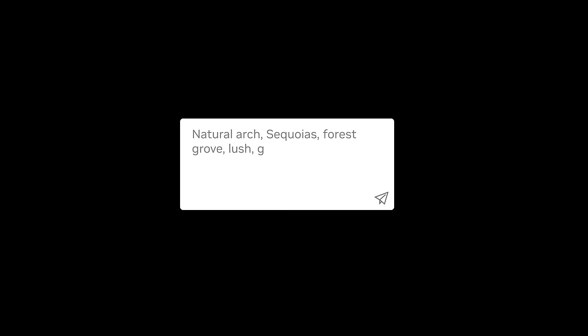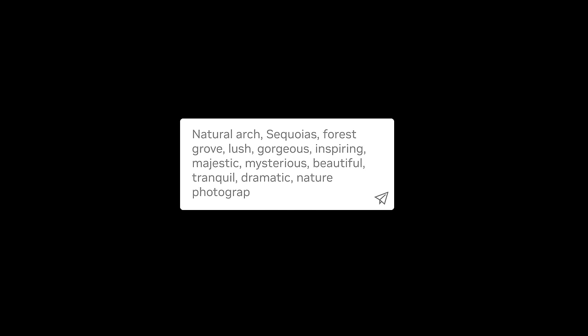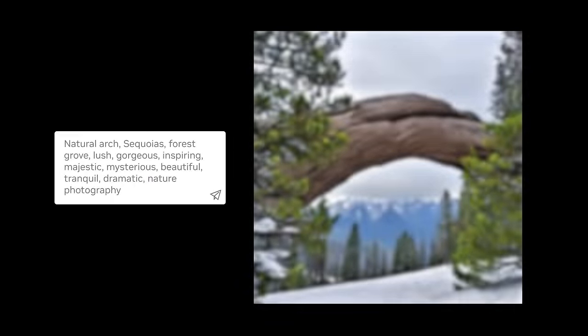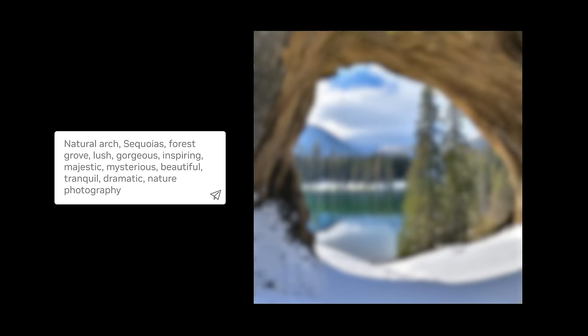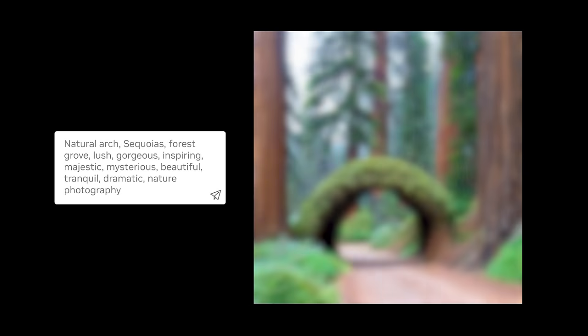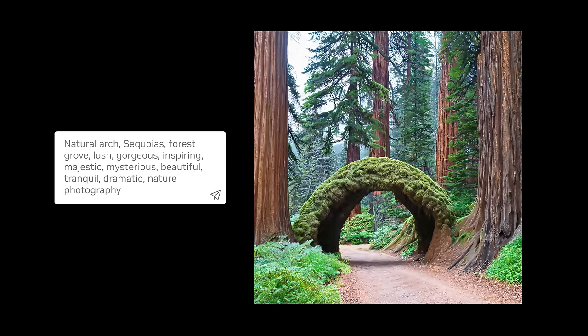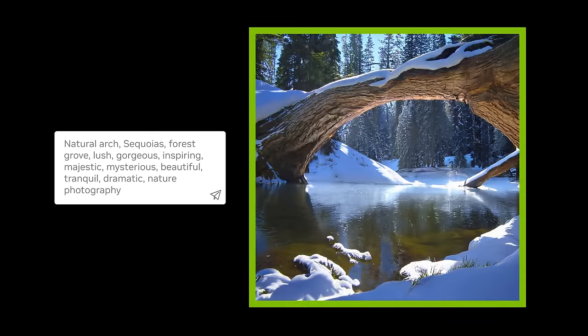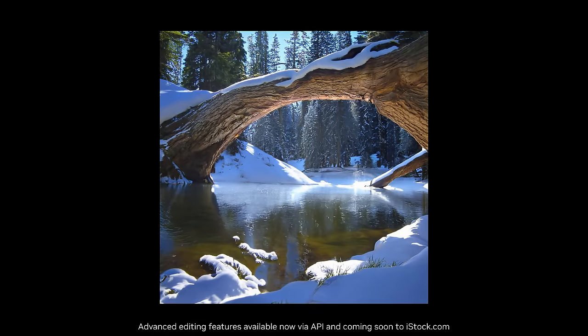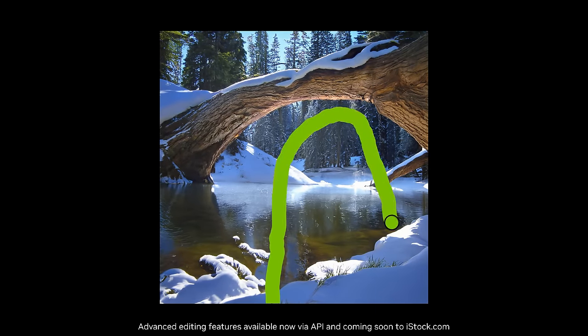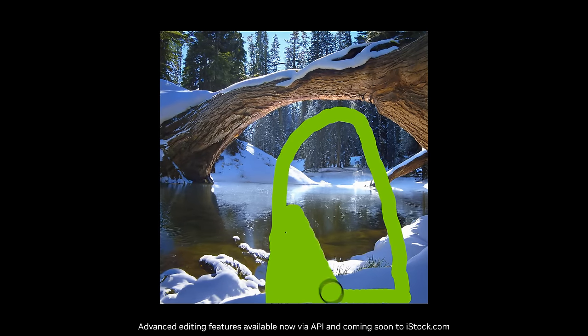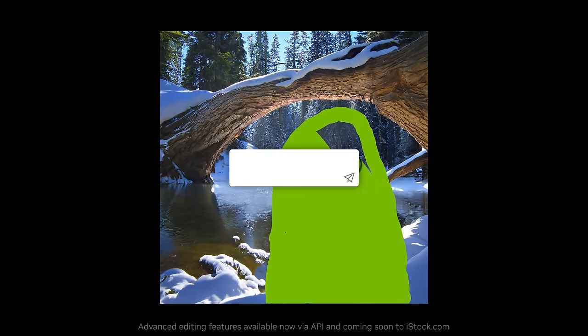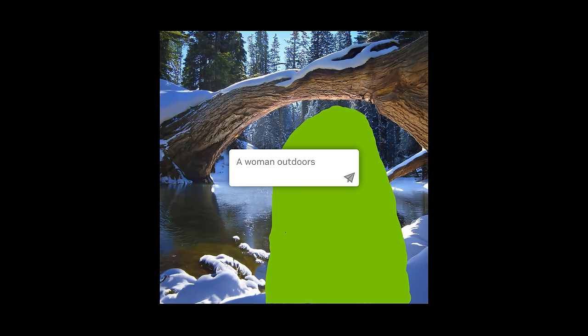Start generating visuals by describing your scene in the text prompt and select the generated image that closest matches your vision. Then add people and objects, indicating where in the image you want to place them and adding them with a simple description.